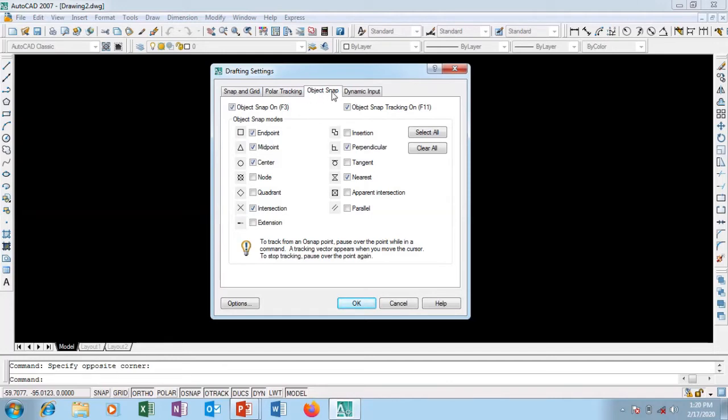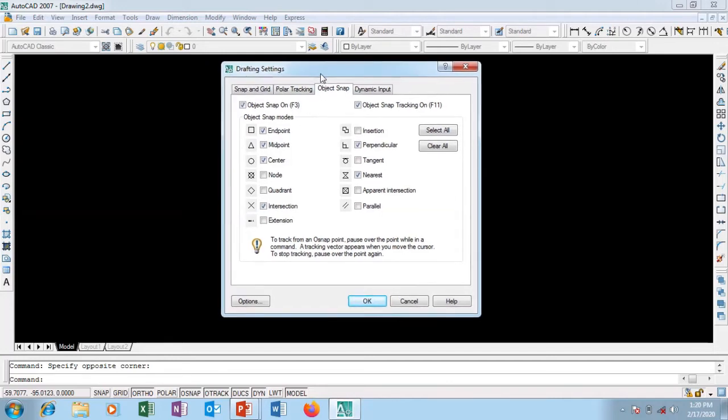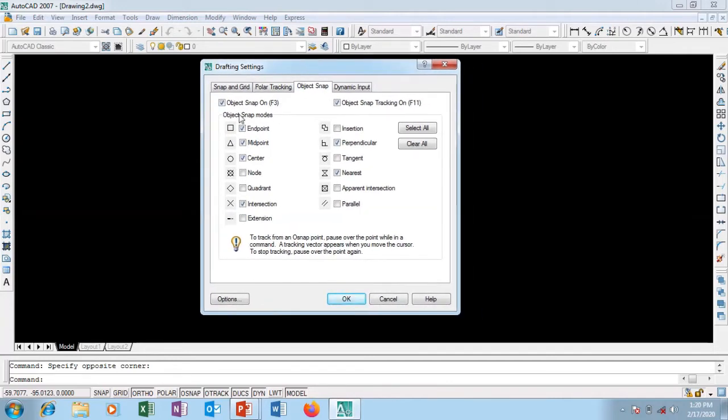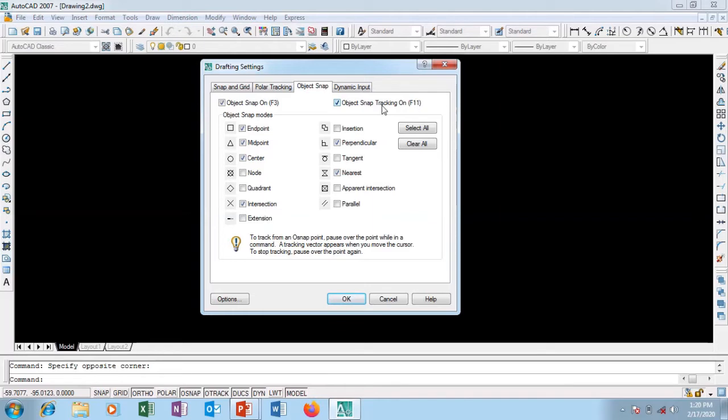Let's go to the Object Snap tab. This is very important. You can activate it by pressing F3. Object Snap Tracking can be turned on with F11, which are very short keys for you to use instead of right-clicking.